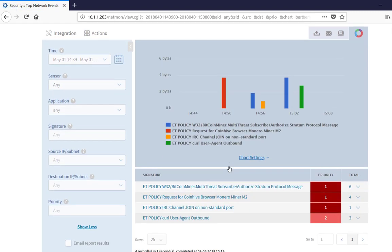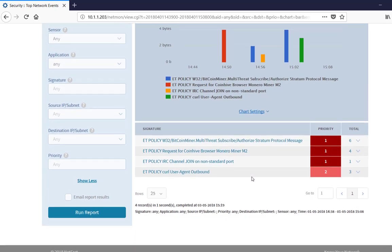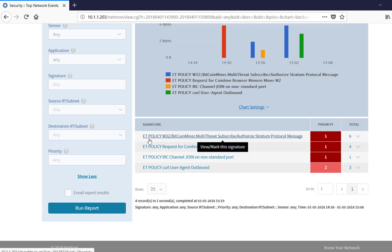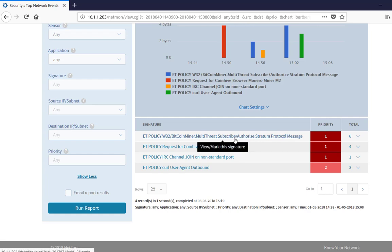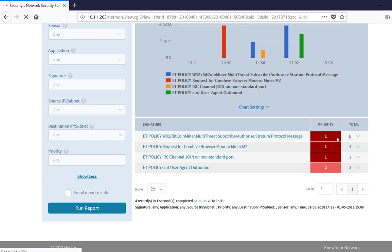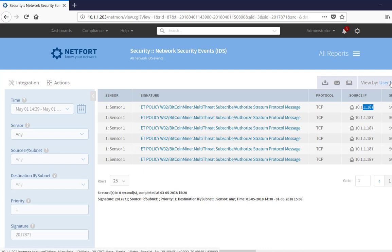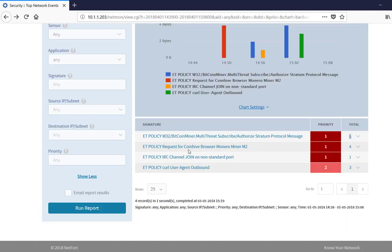So what I have here is a couple of different elements or different types of metadata that would suggest I have got cryptocurrency mining on my network. The first thing here is quite obvious. It tells me it is a Windows 32 application, Bitcoin miner. It is using the authorized stratum protocol message. So it is quite descriptive here. If I drill down then on this, I can find the client responsible. So here it is here, 10.1.1.187. That is on my network. With active directory integration I could also get the username. So now we know that this client has got a cryptocurrency miner on it and we need to take it off the network.